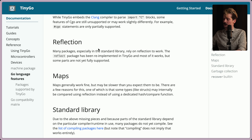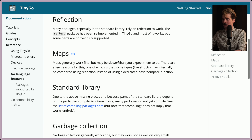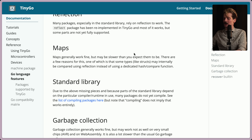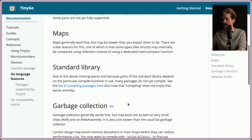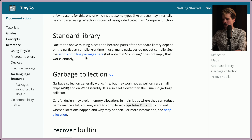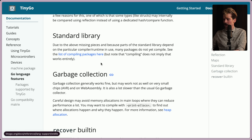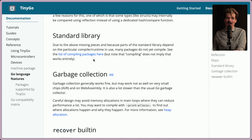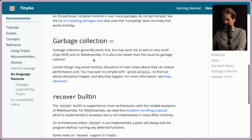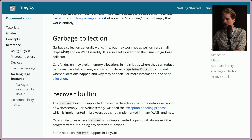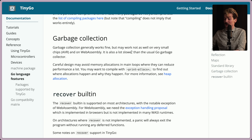Reflection has been re-implemented and it mostly works. Maps generally work fine but maybe slower than expected - some types like structs may internally be compared using reflection instead of a dedicated hash compare function. There's a bunch of standard library stuff that is not supported, but they have a list of things that do compile - though compiling does not imply that it works entirely. Garbage collection generally works fine but may not work as well on WebAssembly, and it is also a lot slower than the usual Go garbage collector.